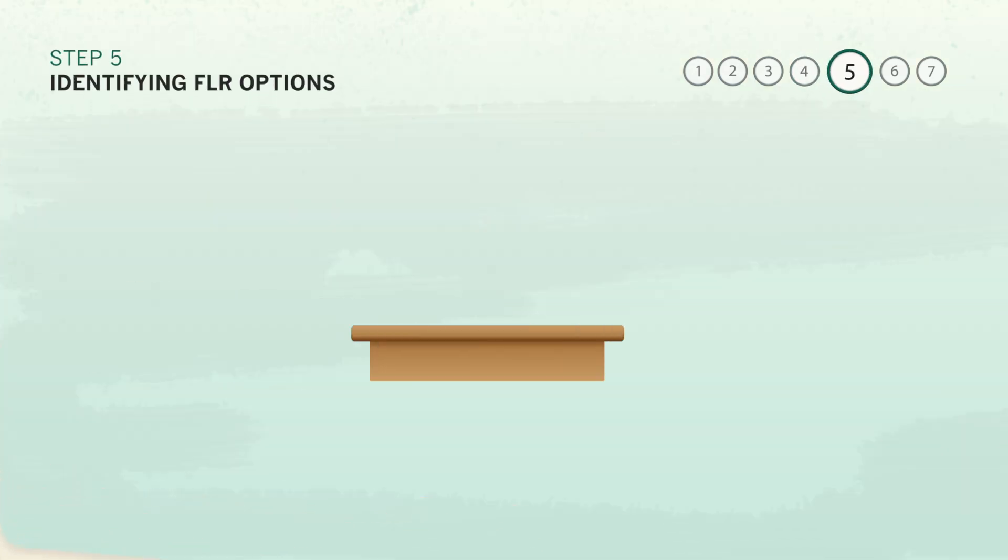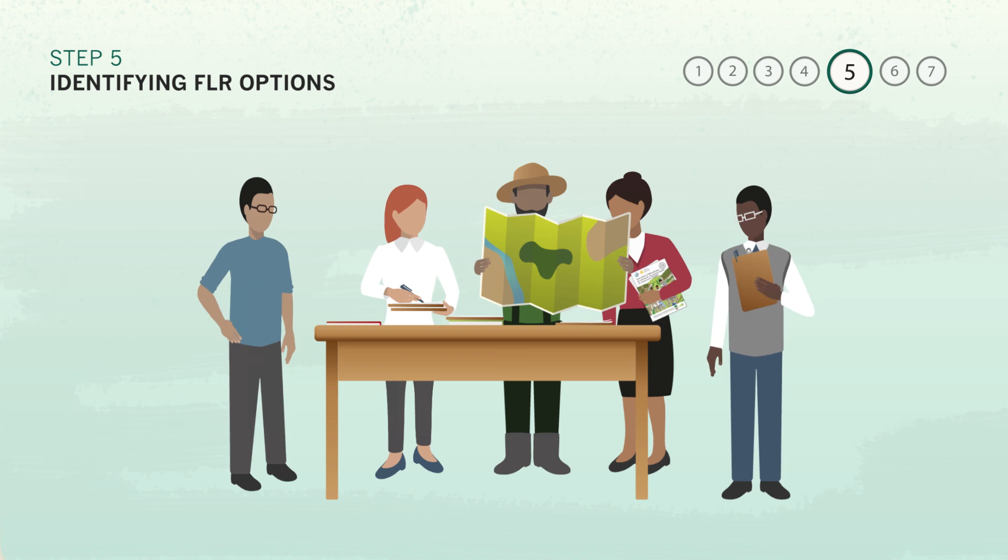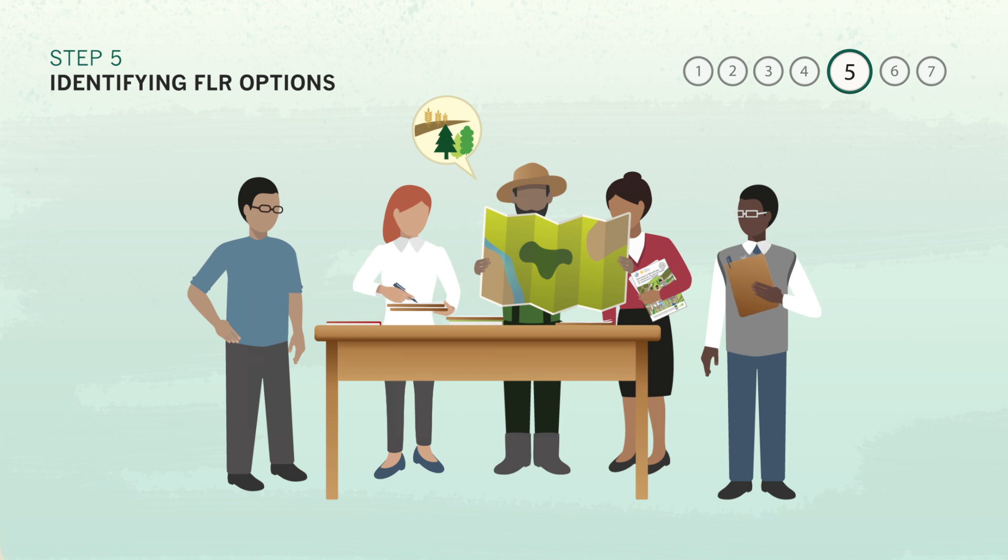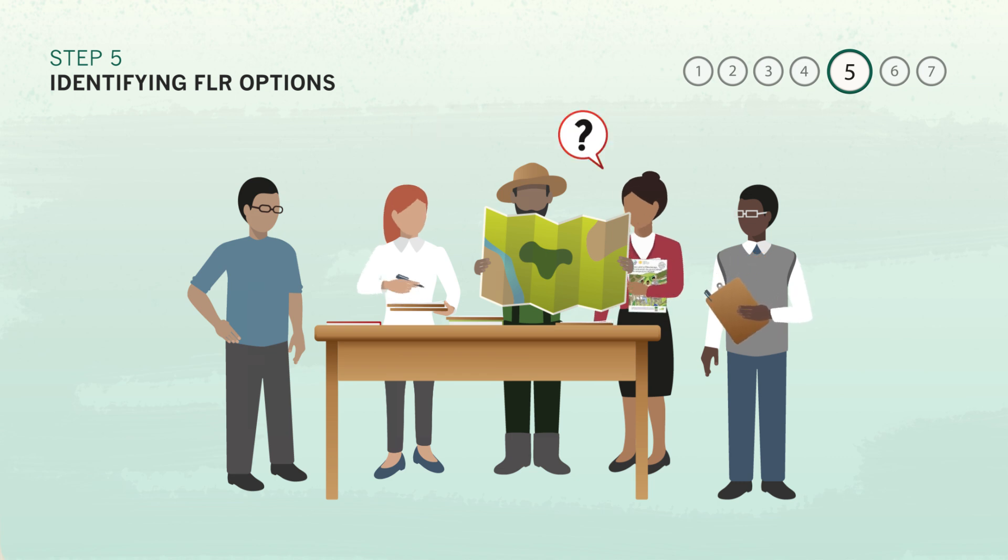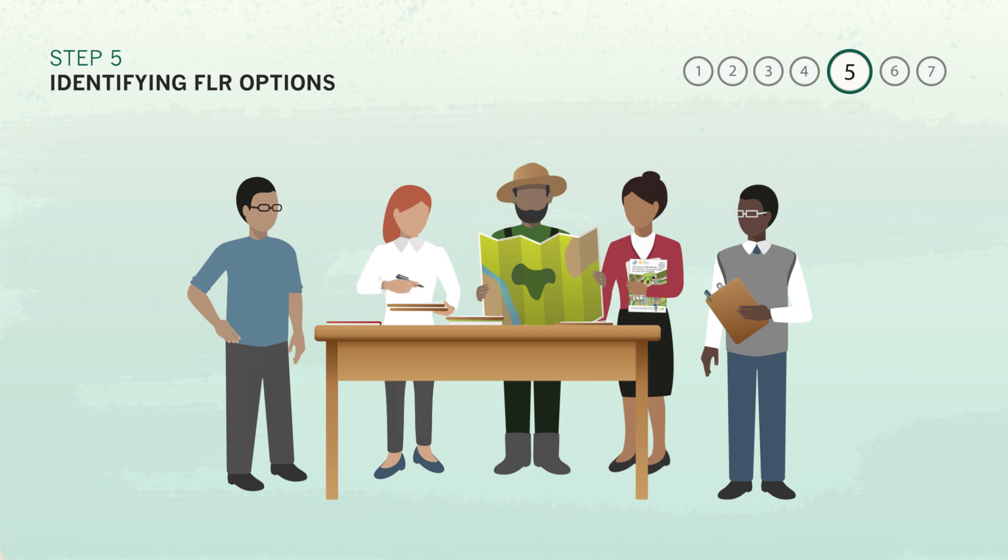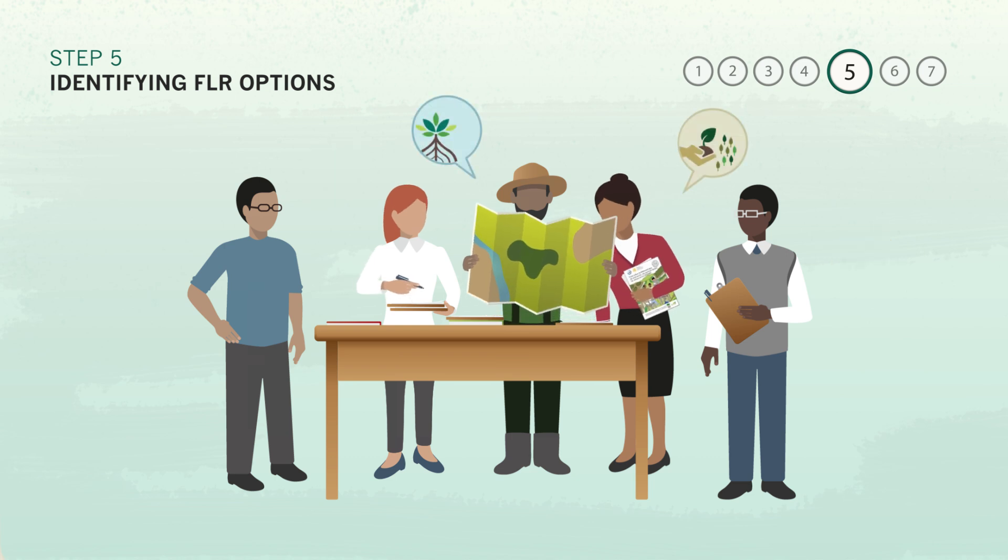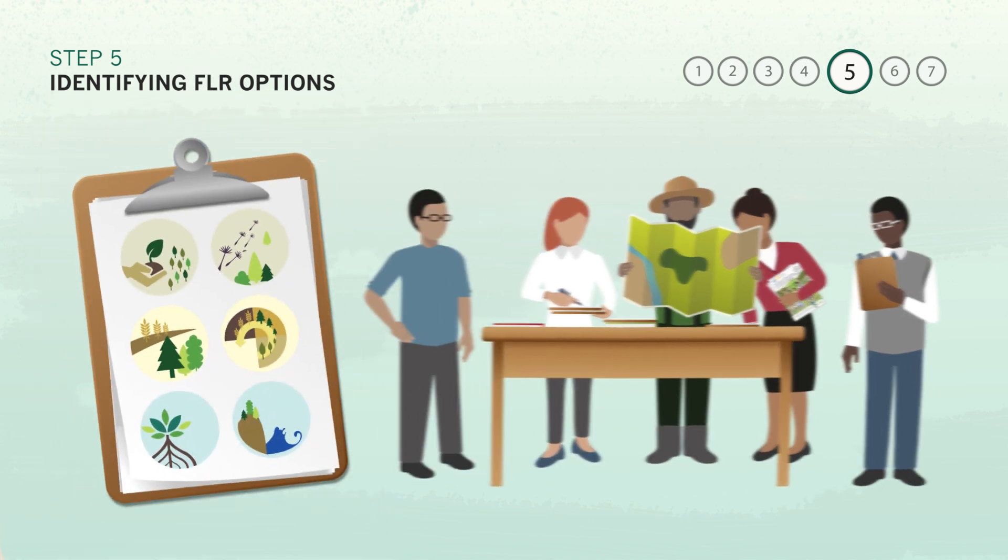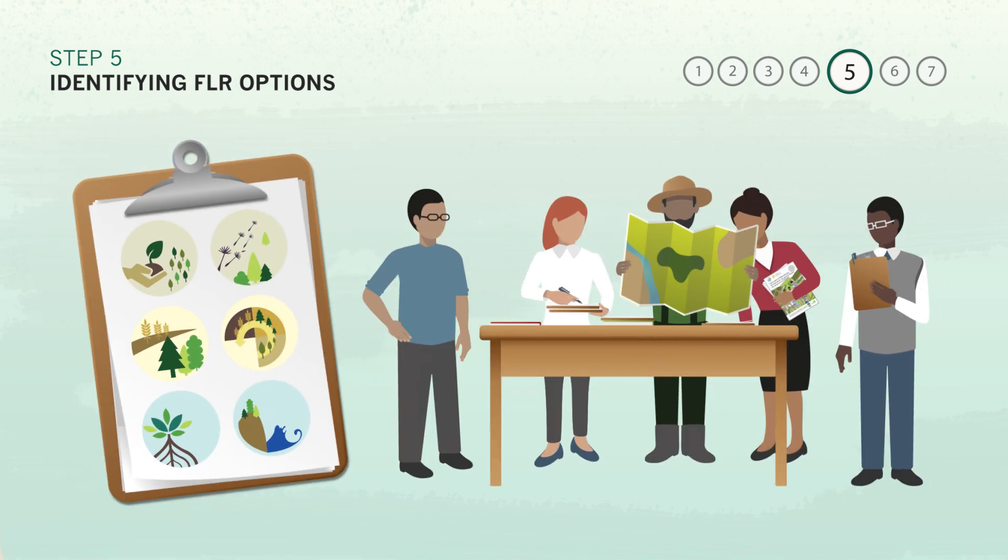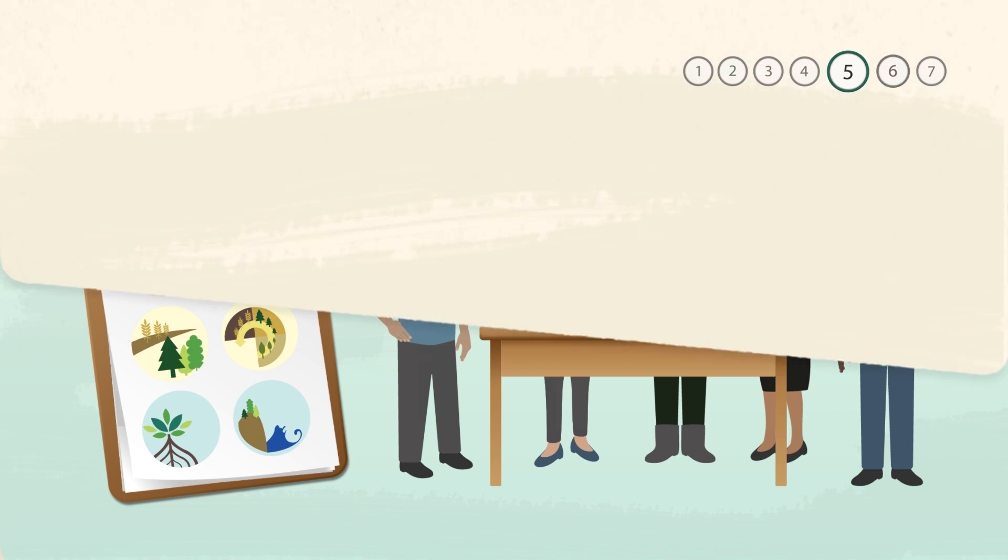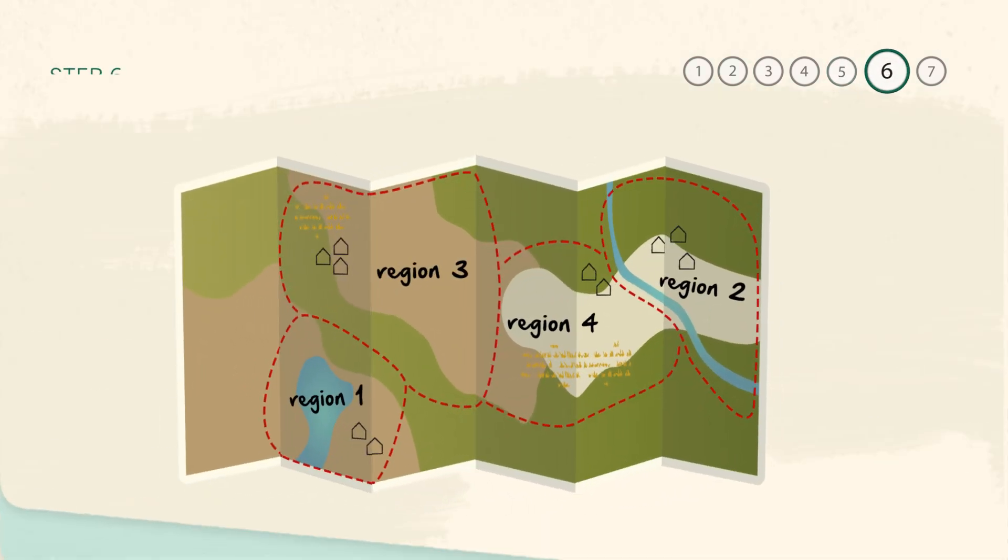Next, the assessment team leads all stakeholders in identifying locally appropriate restoration interventions for each of the geographic areas. A long list of interventions can be made and narrowed down over time as different stakeholder groups add their knowledge and experience. Usually, between 5 and 15 good restoration options will make the final list for analysis within a particular landscape.